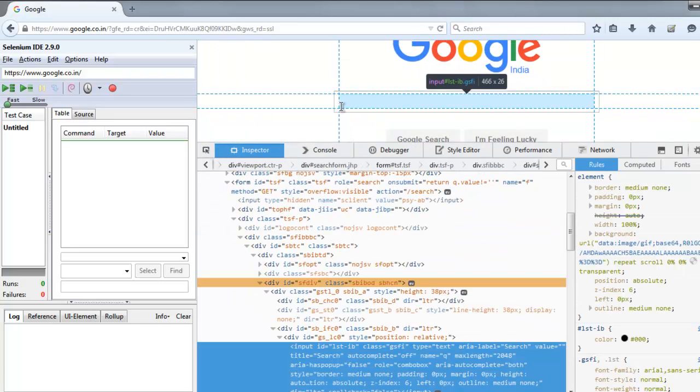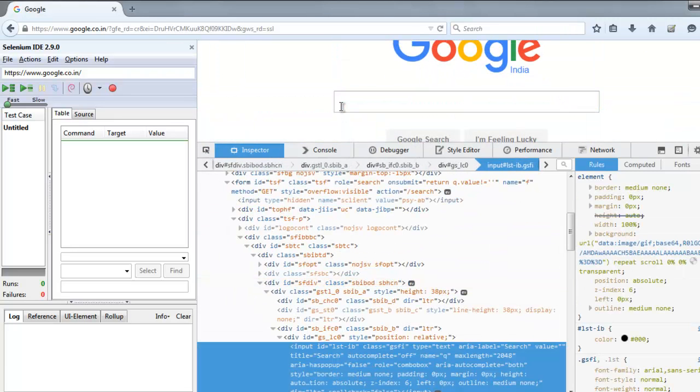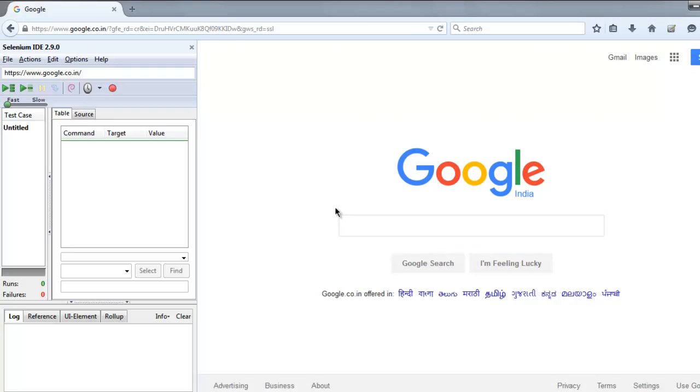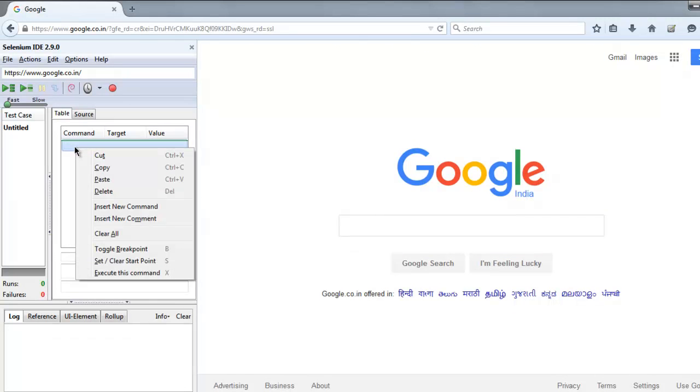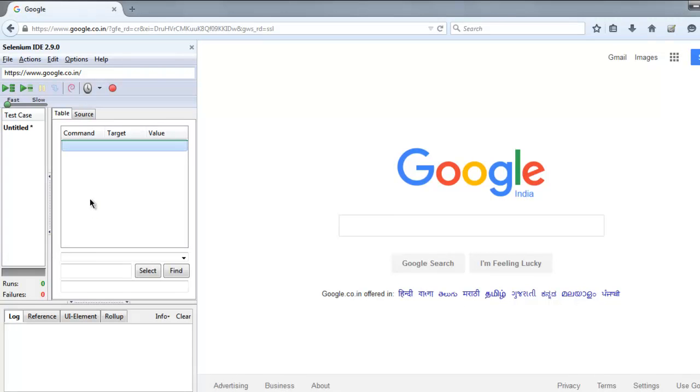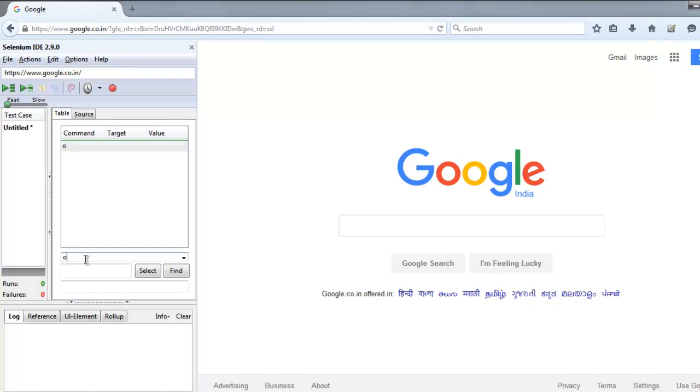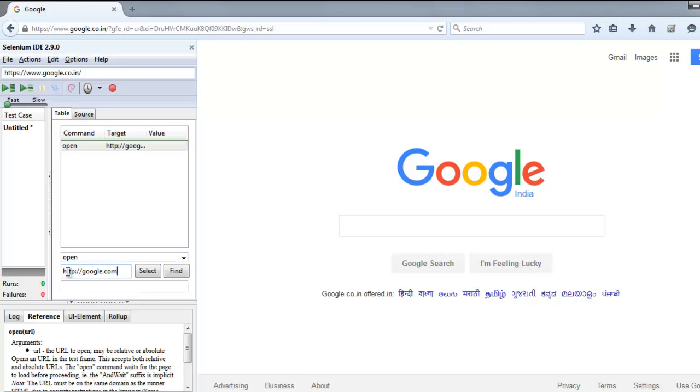Then select the input box and find the ID of this page. Now go to your Selenium IDE table tab, insert a new command, type in the open command, then point to google.com.